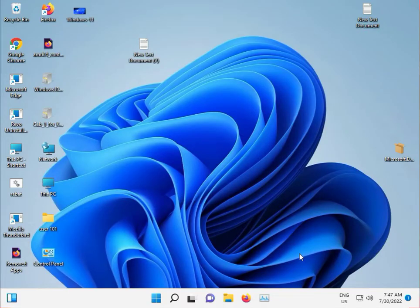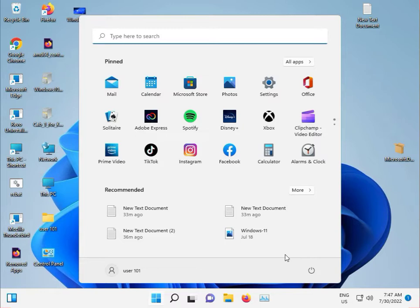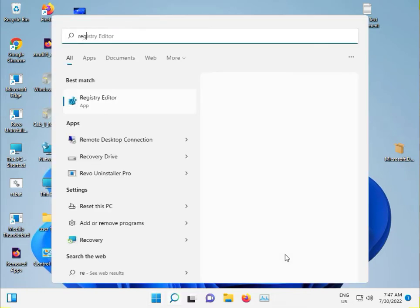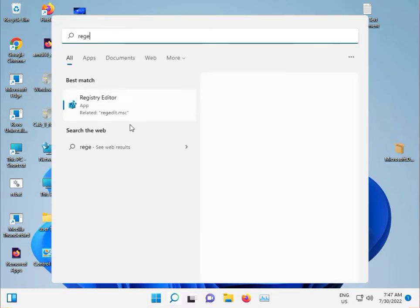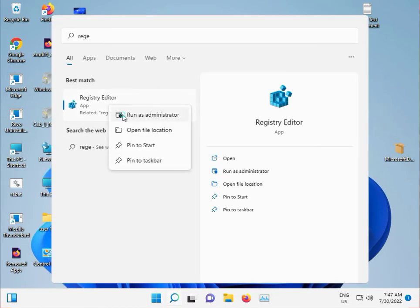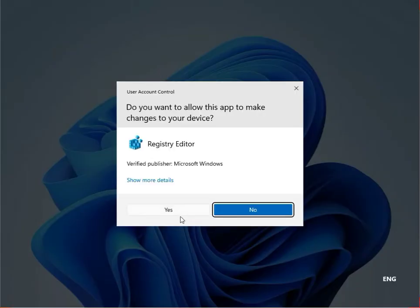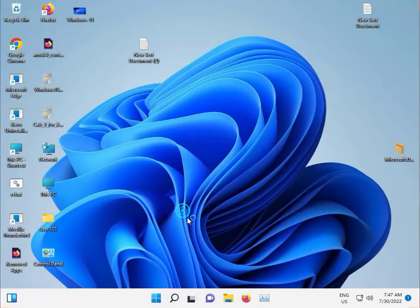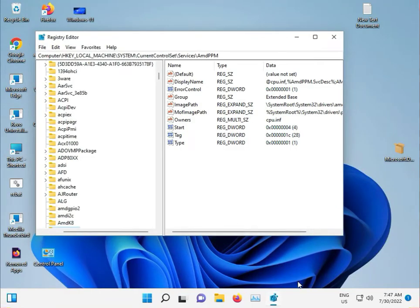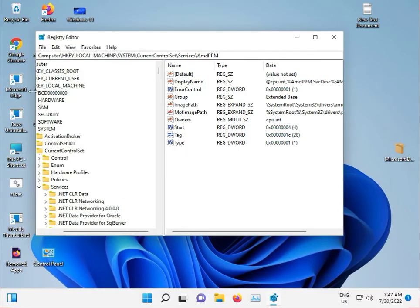Press Start, type R-E-G-E-D-I-T, right-click to run as administrator. This opens Registry Editor. Navigate to the home view.